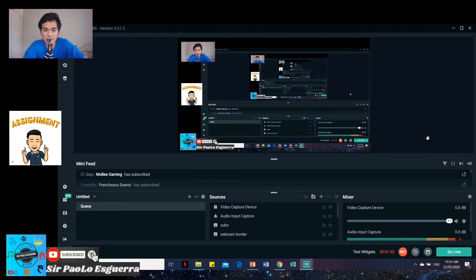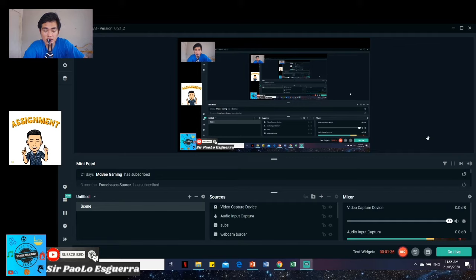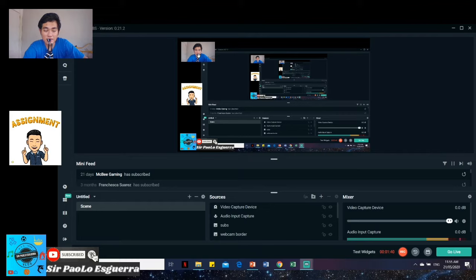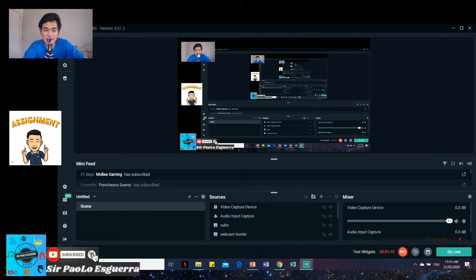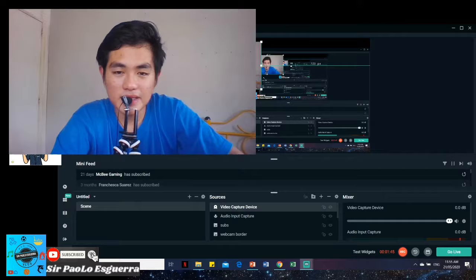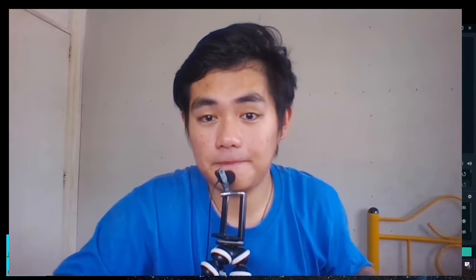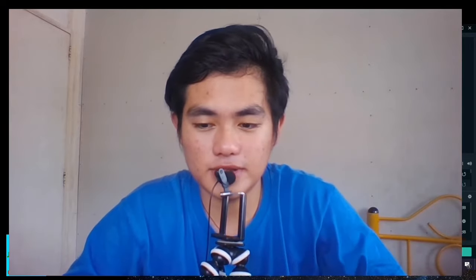And I hope we teachers can use this in our online teaching. And so we can have face-to-face at least, not physically, but using our computers. So, this is my presentation to you. And then, I hope you learned something.